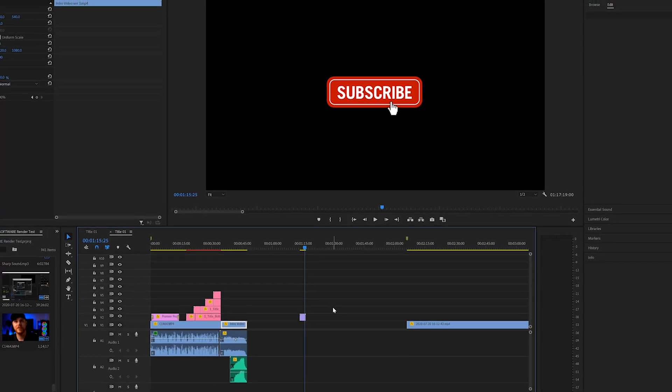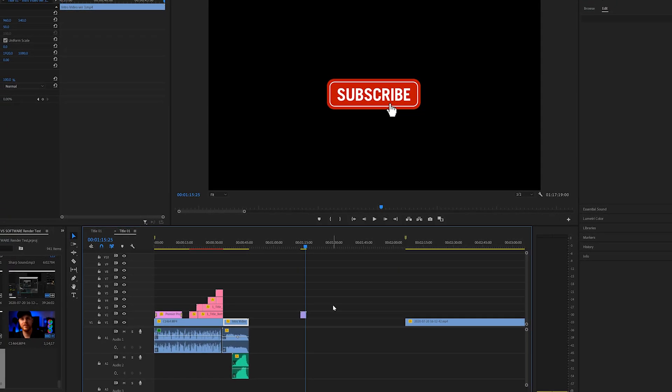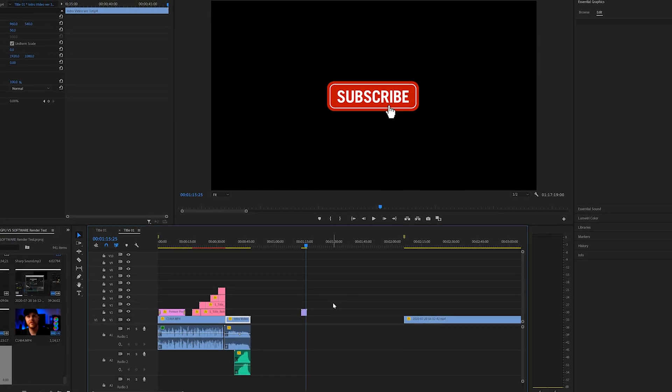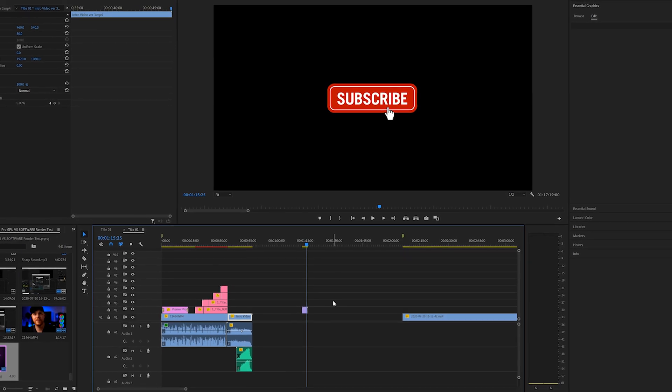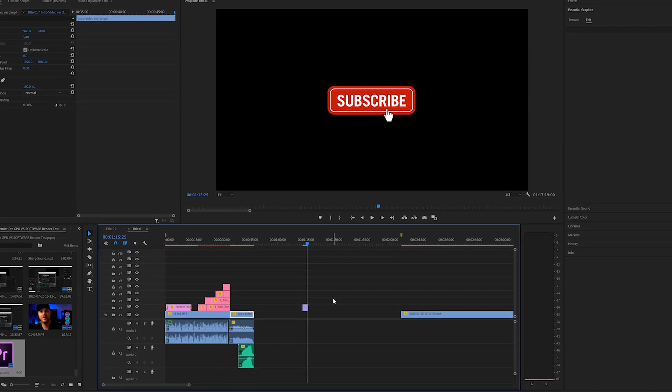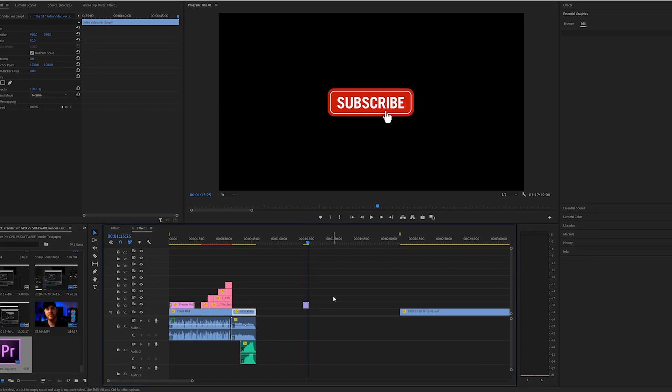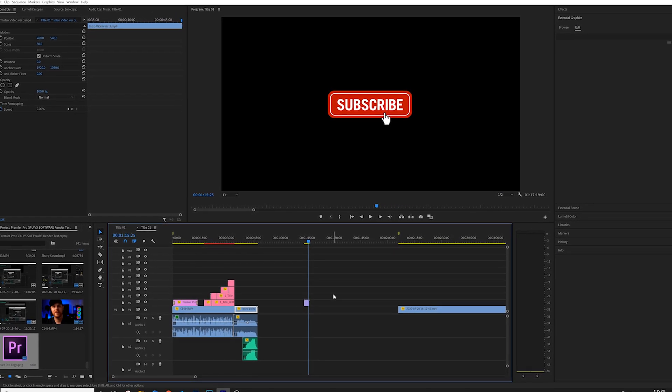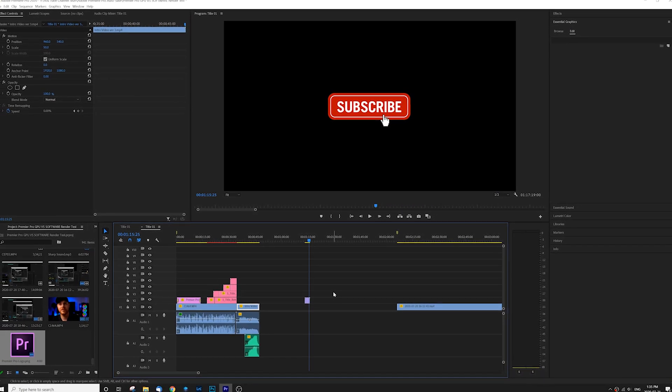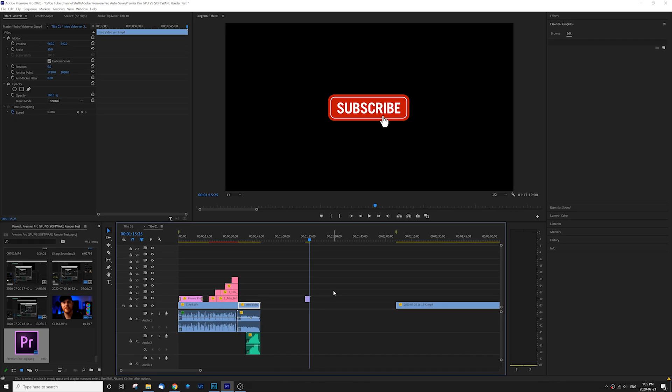We're jumping right into our review and tutorial to show you how to utilize your GPU, and also showing you the differences between the original software and just what your graphics card can help do in Premiere Pro now. But I wanted to show you a few things and go over a few issues that you might be having.